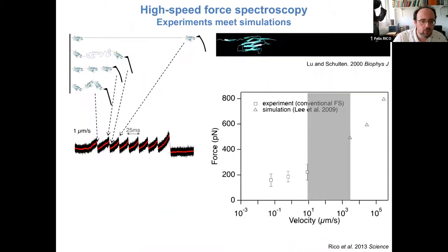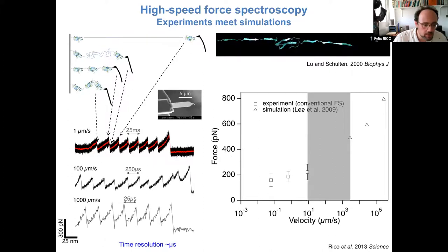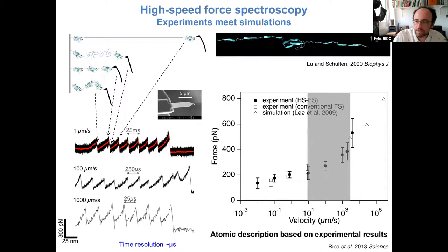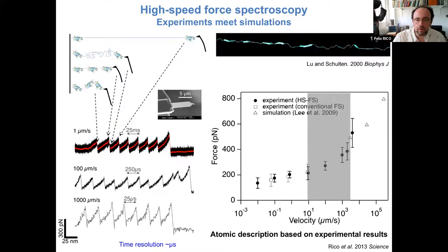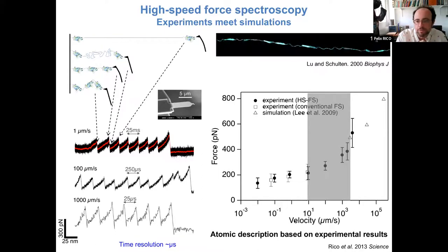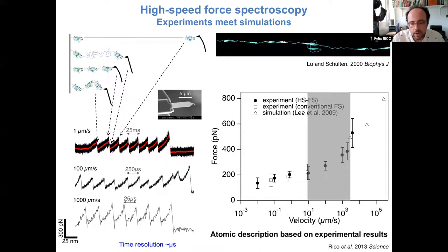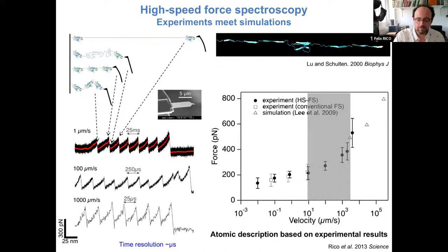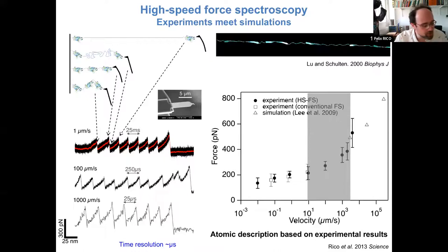We applied this system to unfold titin, pulling at millimeter-per-second velocities with microsecond time resolution. This allowed us to fill the gap between experiments and simulations. Now we have an atomic description from molecular dynamics simulations supported by experimental results, allowing us to directly compare the two and confirm that the simulations properly reflect what we observe experimentally.